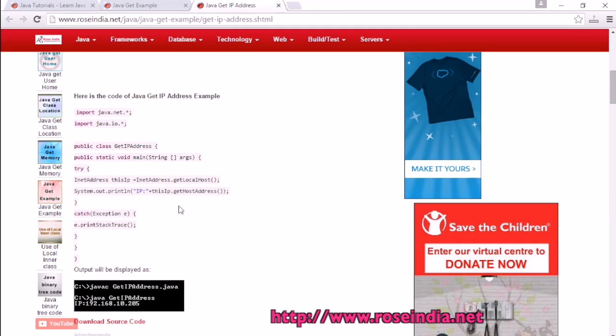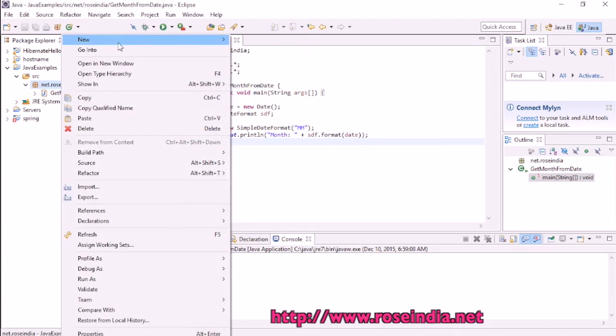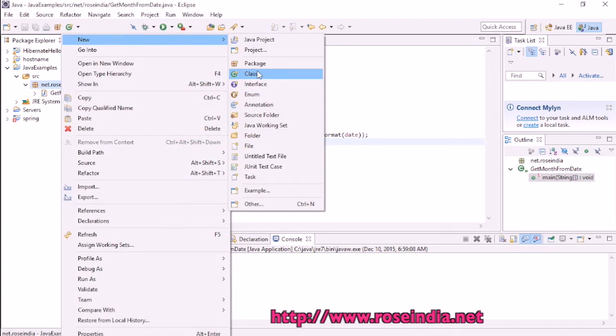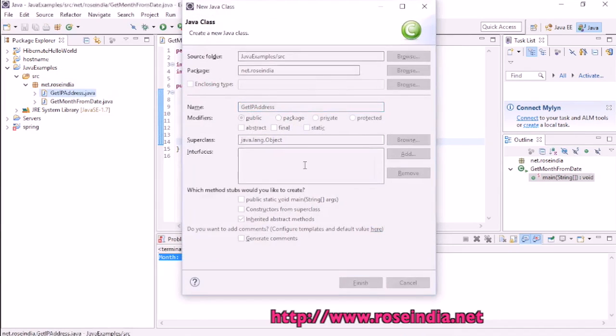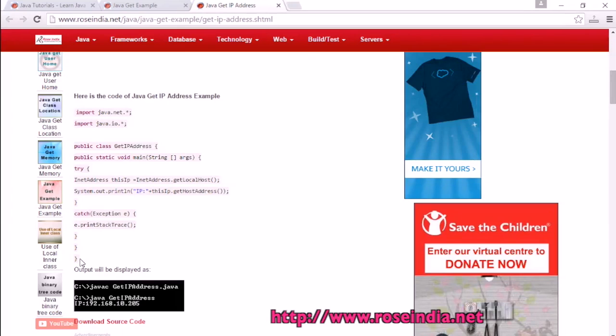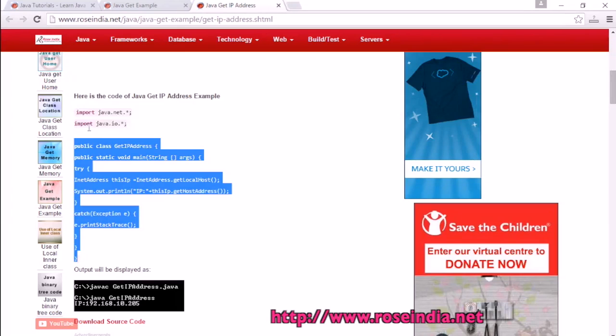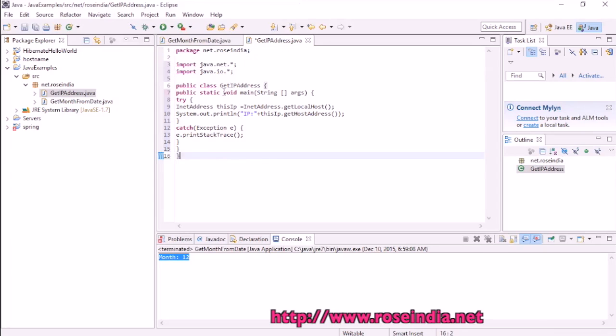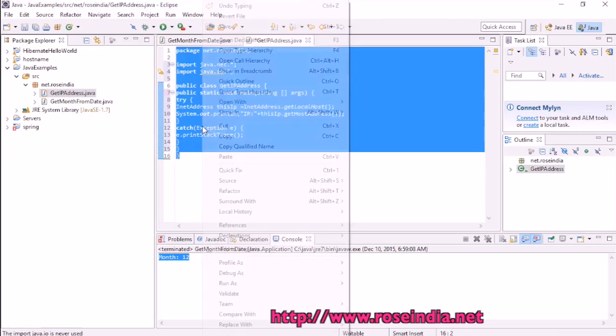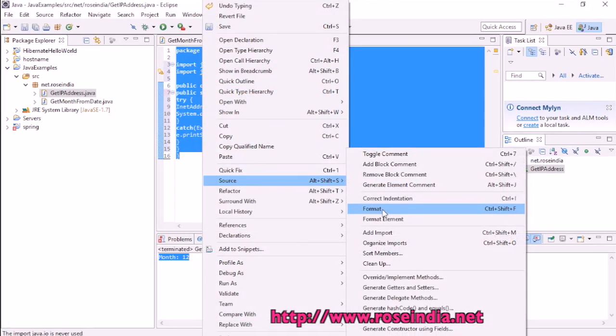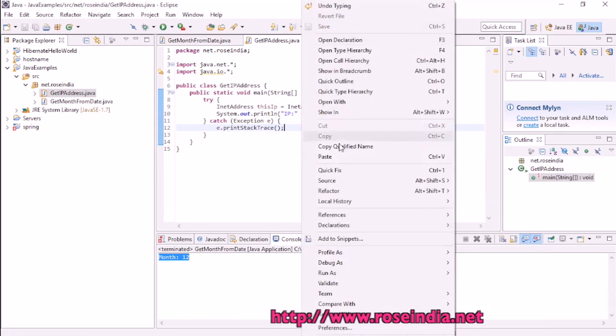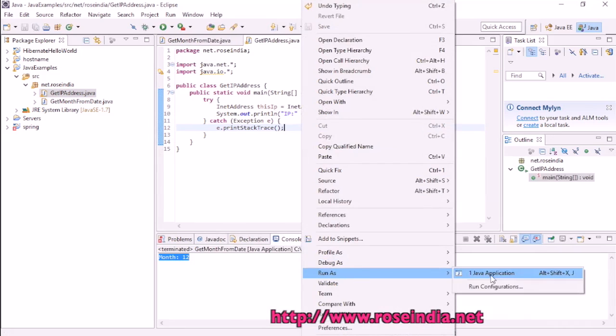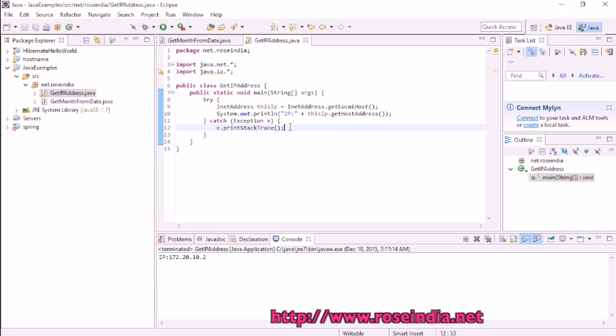So let's run the example. Right click, and so it is returning the IP address. This way you can write a program in Java to get the IP address.